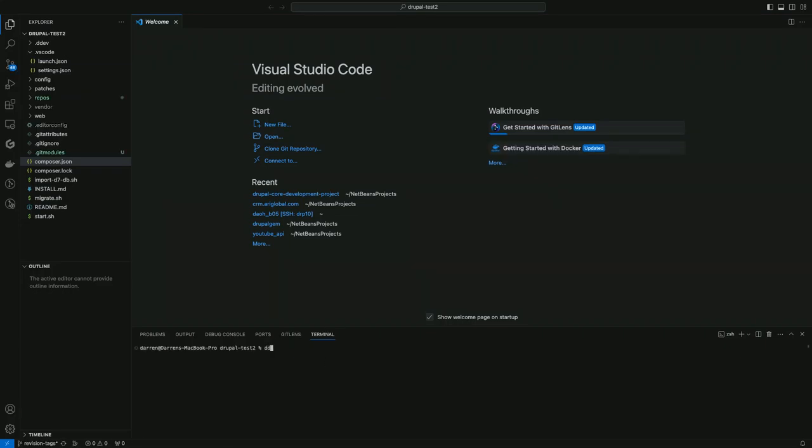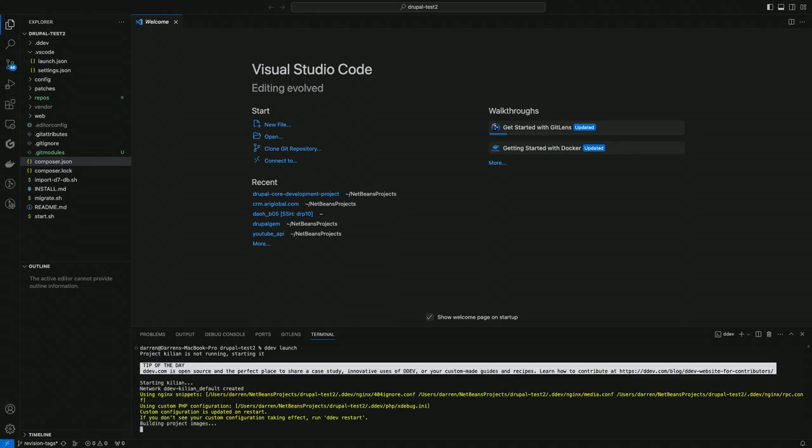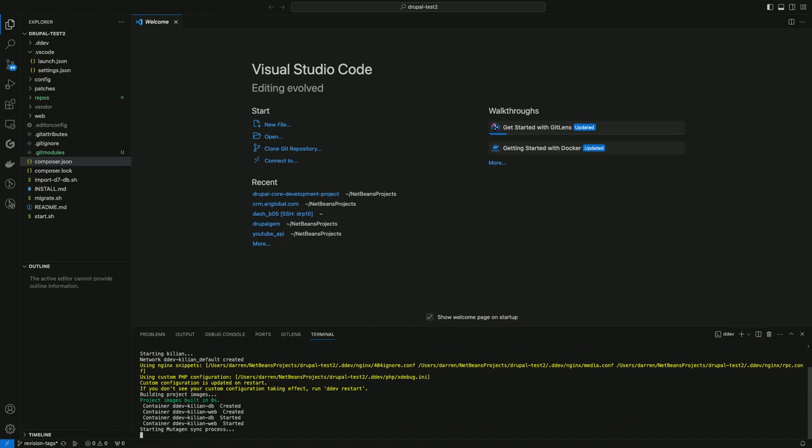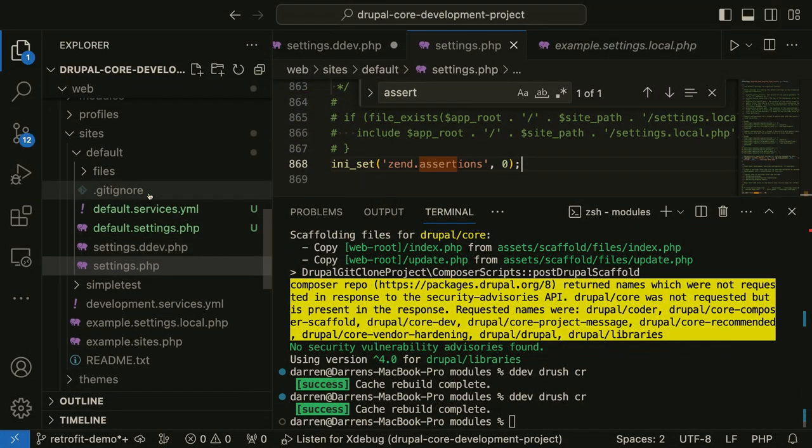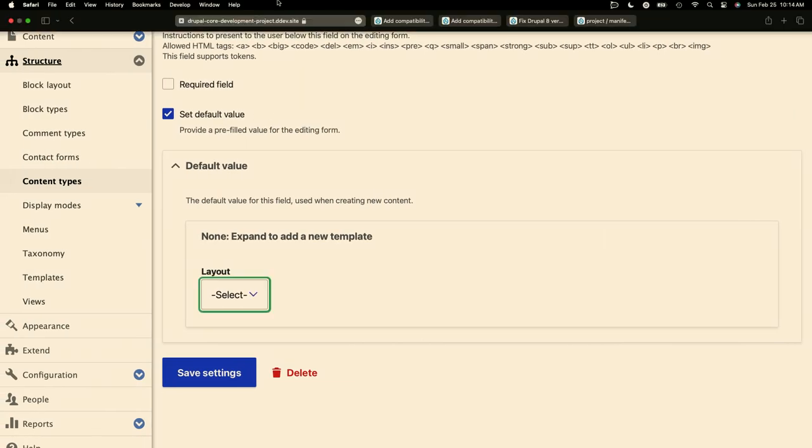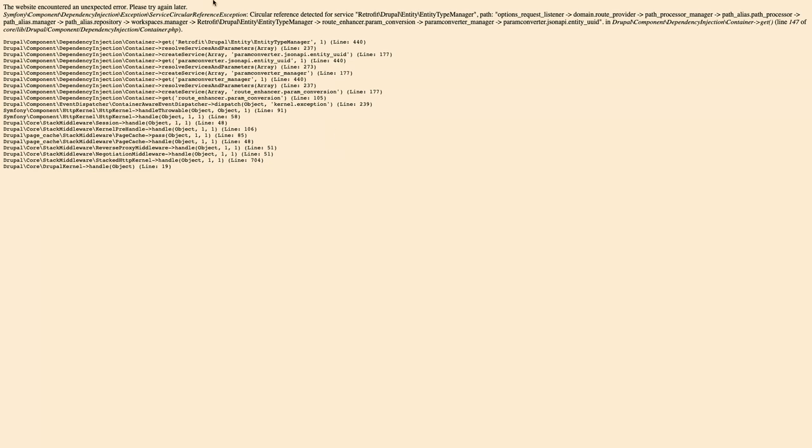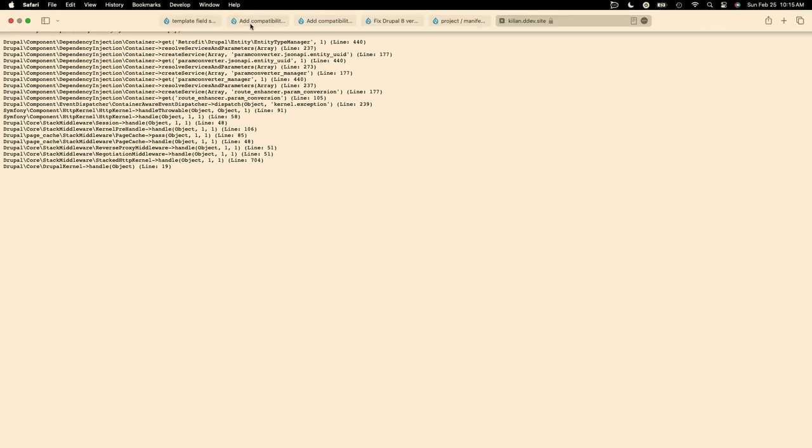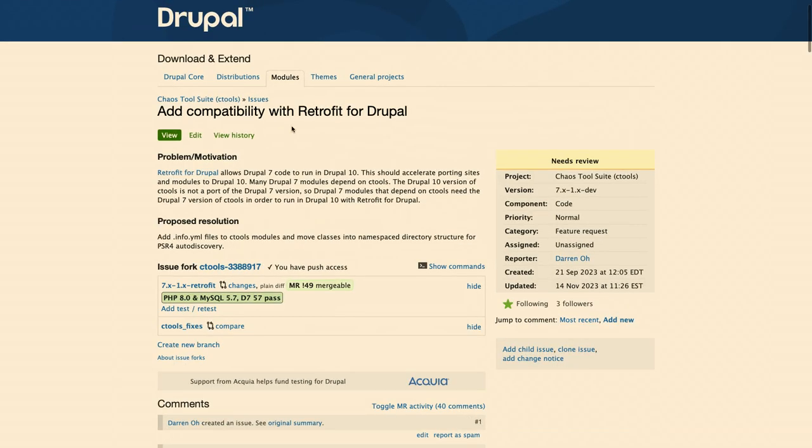Let me show what we had to do to get this running. For Ctools, I created an issue to add compatibility with retrofit. Because Ctools has a lot of class files, it wasn't as simple as just creating an info.yaml file. We also had to namespace all the classes. So here you see we're putting in all our classes namespaced, we have our use statements in here. That's the big thing.